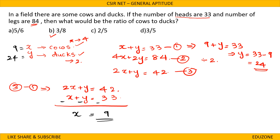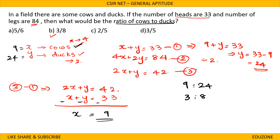The ratio of cows to ducks is 9 to 24, which simplifies to 3 to 8. The answer is option B, 3 by 8.